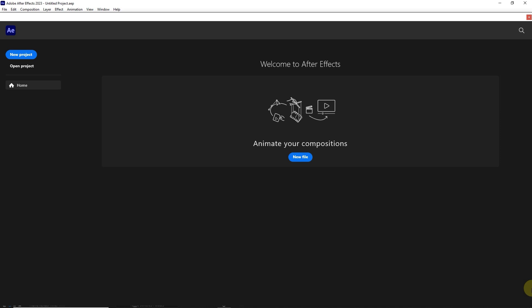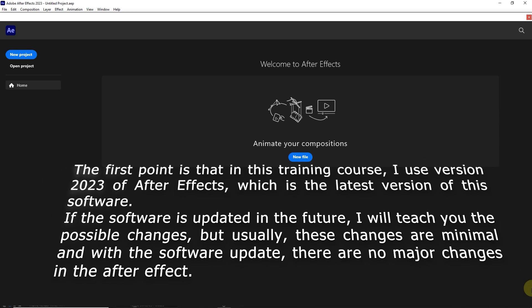Before starting this training course, there are some essential points that you should know. The first point is that in this training course, I use version 2023 of After Effects, which is the latest version of this software.